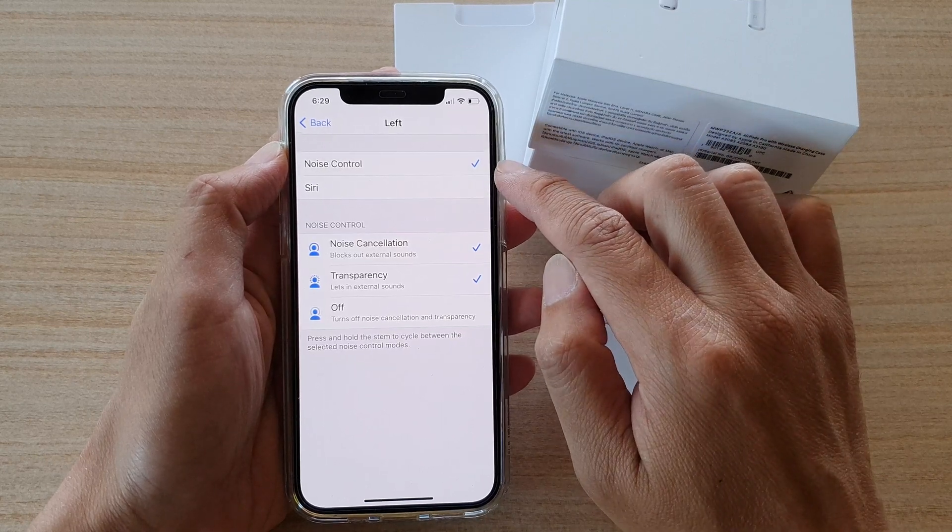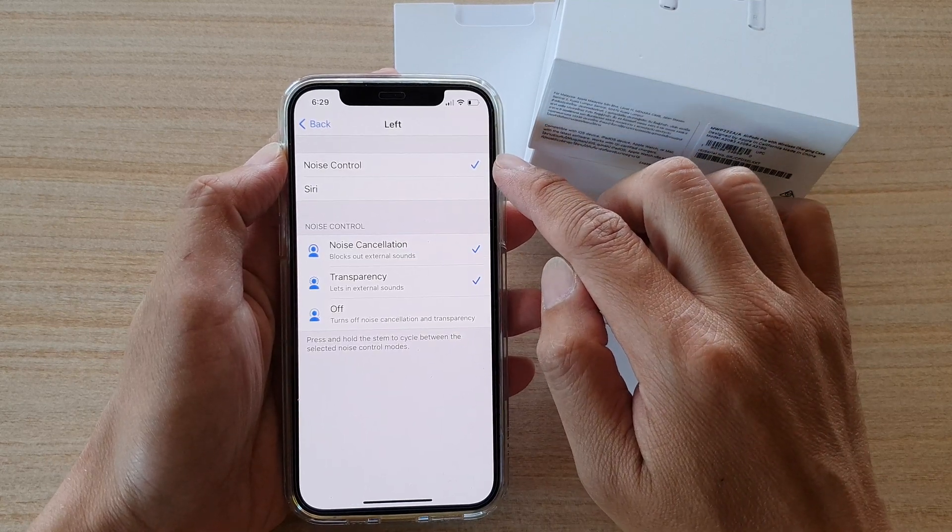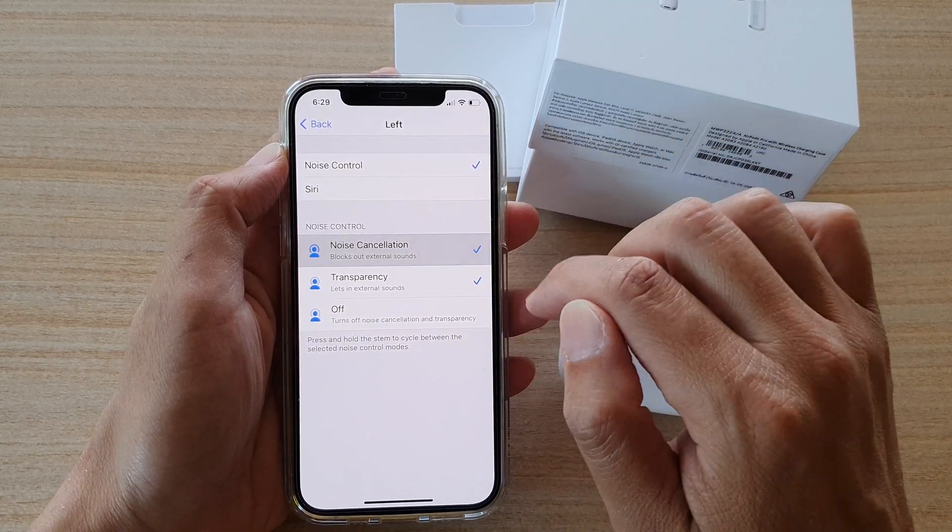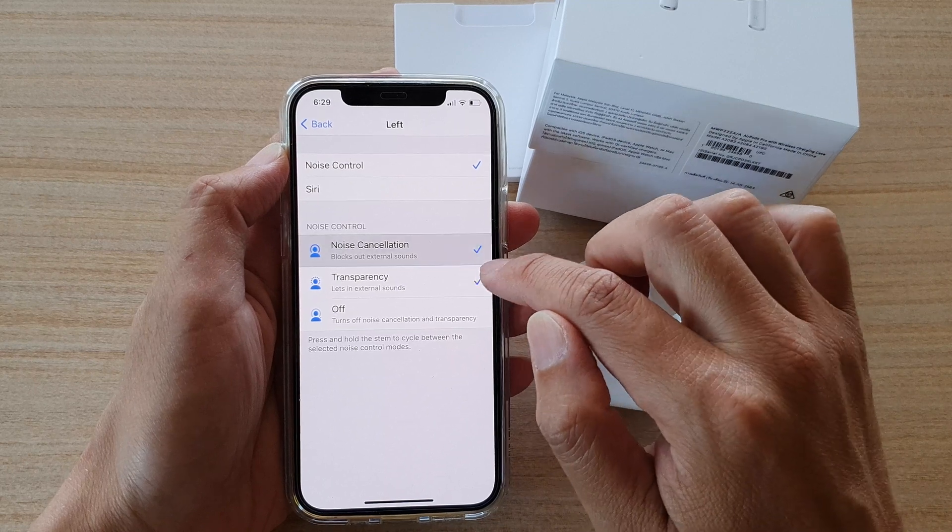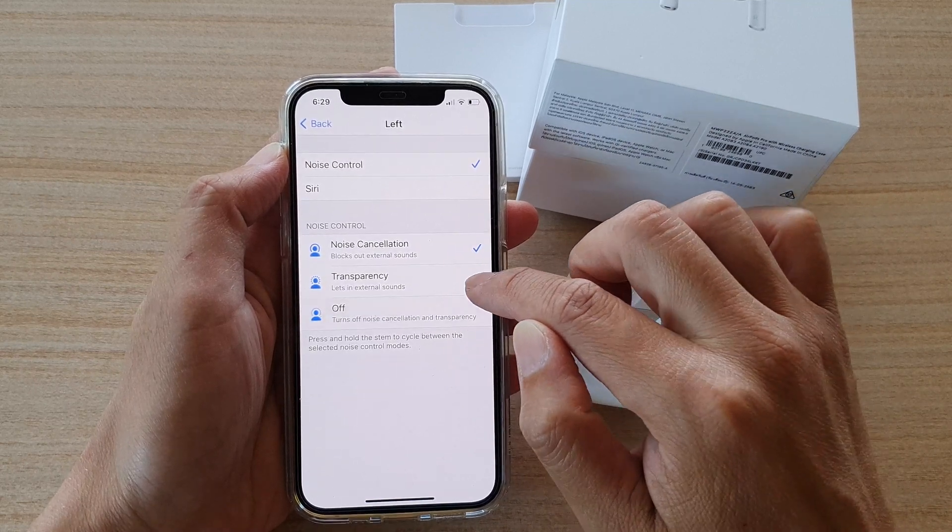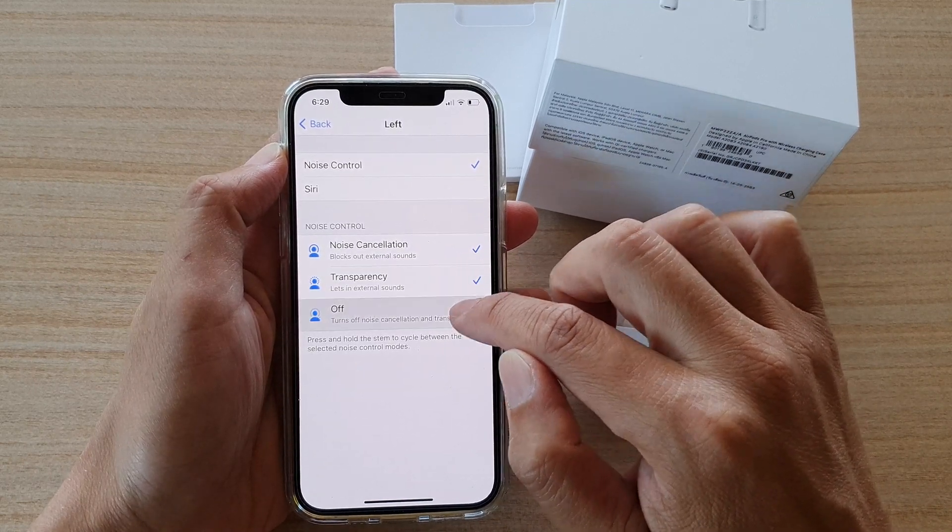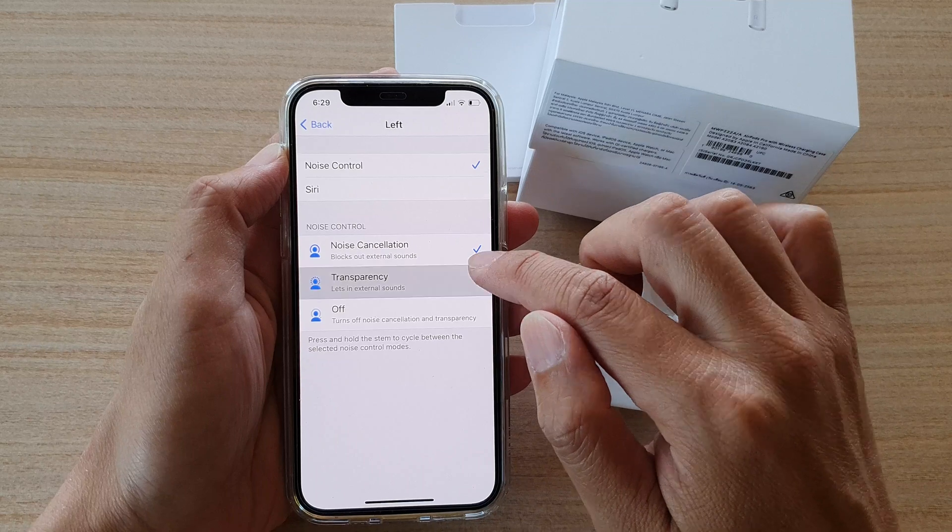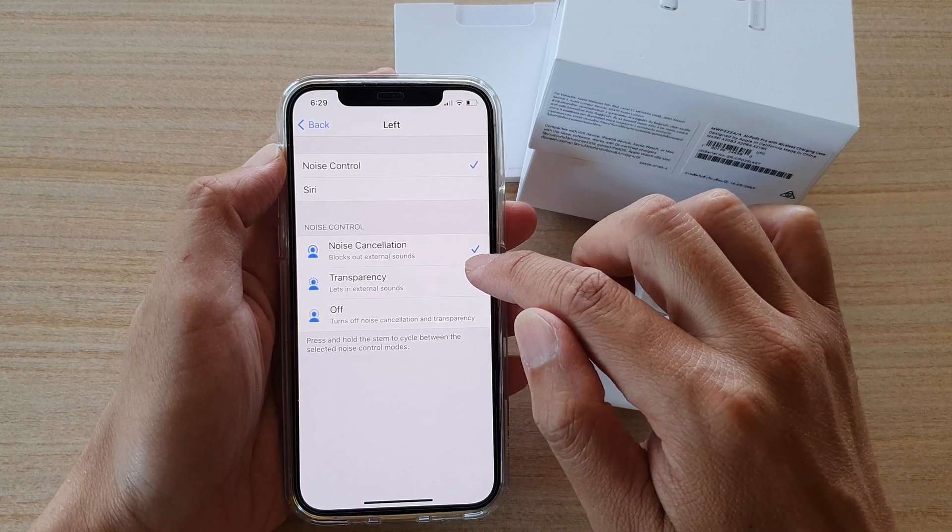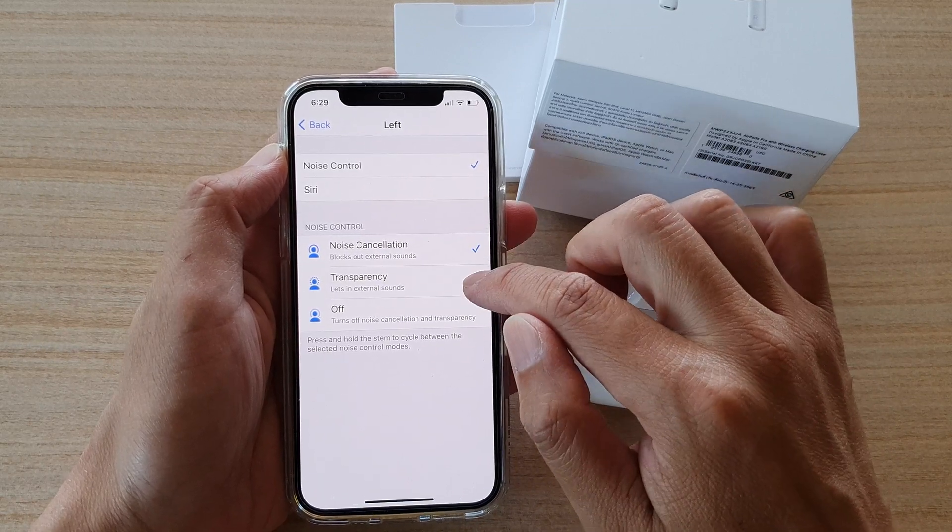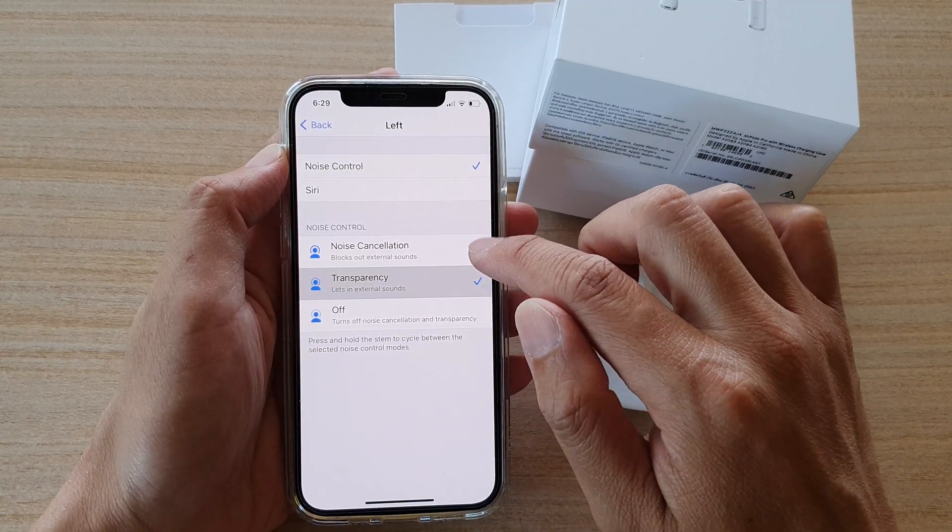For noise control, once you choose that, you can also choose which one to turn on or turn off. So you can choose off or on. The transparency is selected by default, and you cannot deselect them.